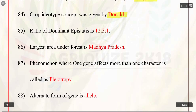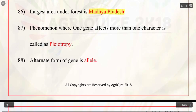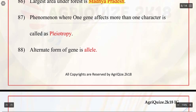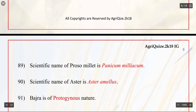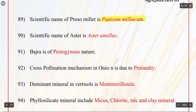Q84. Crop ideotype concept was given by Donald. Q85. Ratio of dominant epistasis is 12:3:1. Q86. Largest area under forest is in Madhya Pradesh. Q87. Phenomenon where one gene affects more than one character is called as pleiotropy. Q88. Alternate form of a gene is allele. Q89. Scientific name of proso millet is Panicum miliaceum. Q90. Scientific name of Aster is Aster amellus.